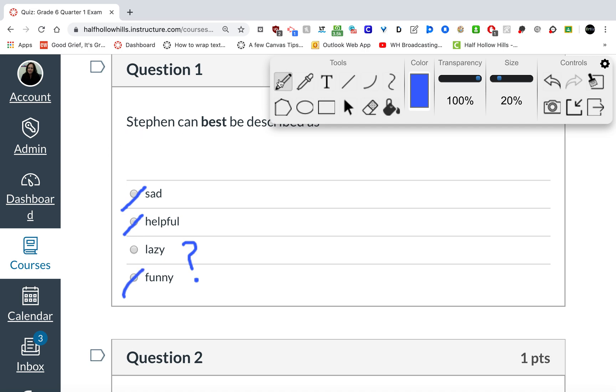Over in the corner here, oh, there is an eraser tool, sorry. If they want to erase things, they just bring out the eraser.